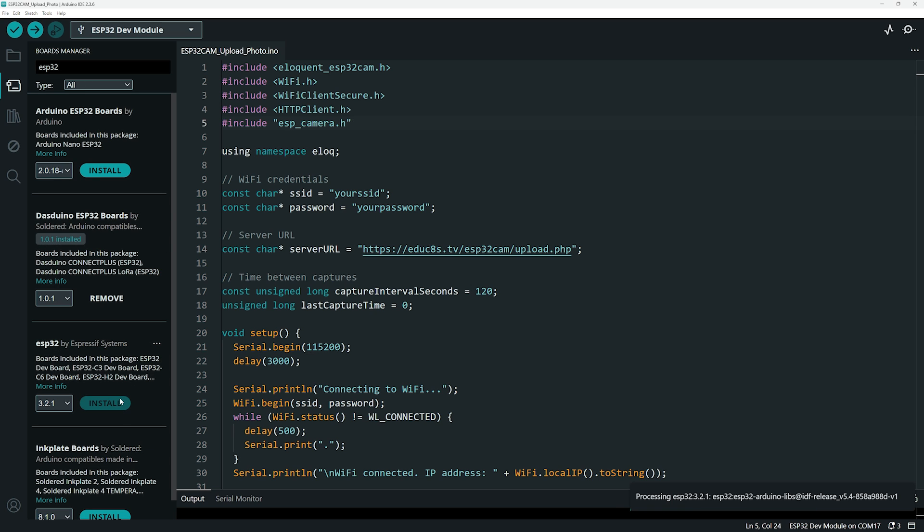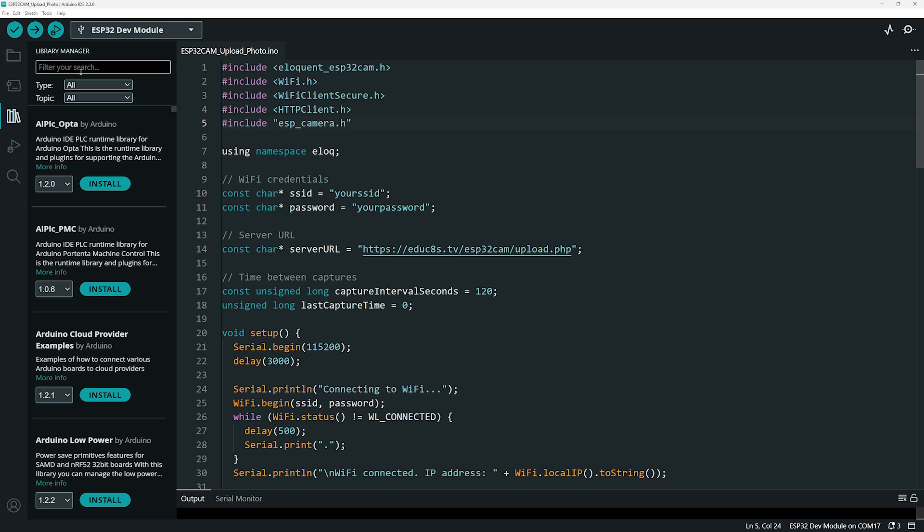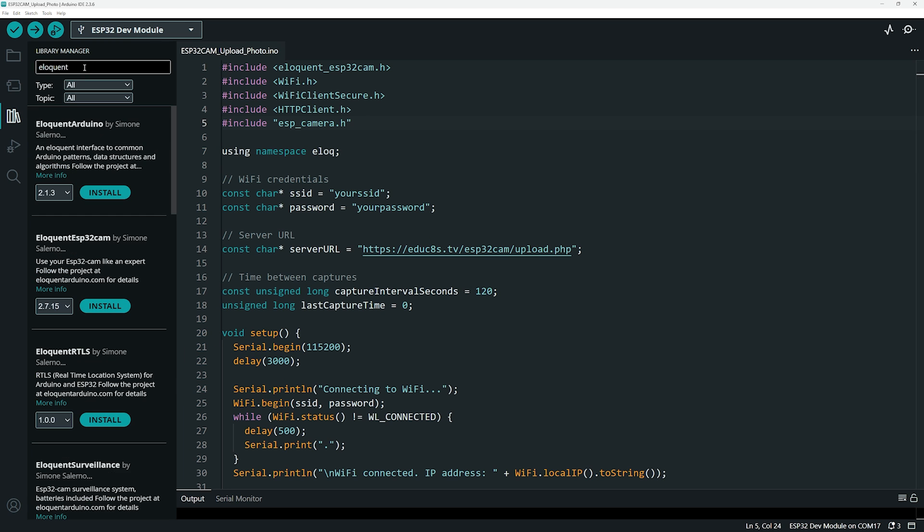Next, you'll also need the Eloquent ESP32-CAM library, which makes working with the camera much easier. Click on the library manager, search for Eloquent ESP32-CAM, and install it.